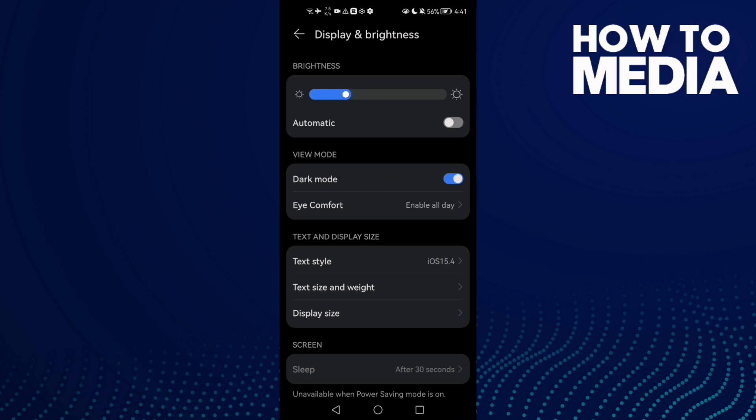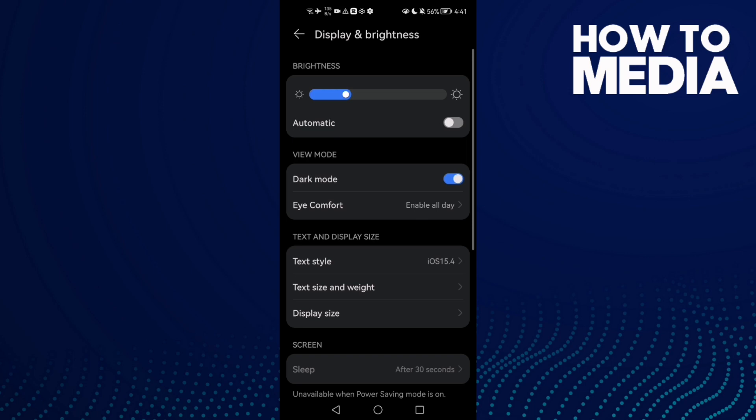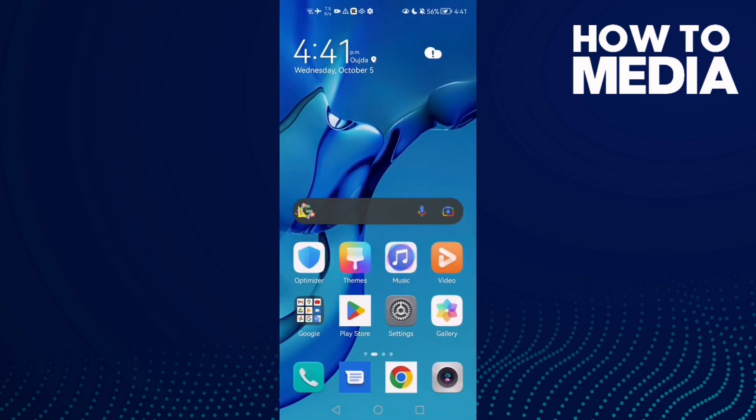and here we can manage dark mode on Android phone. That's it, it's easy.